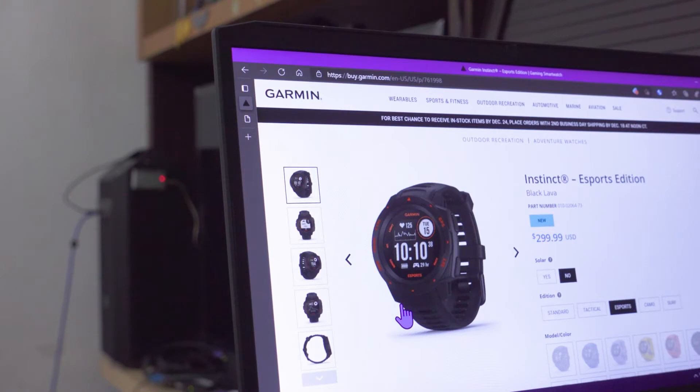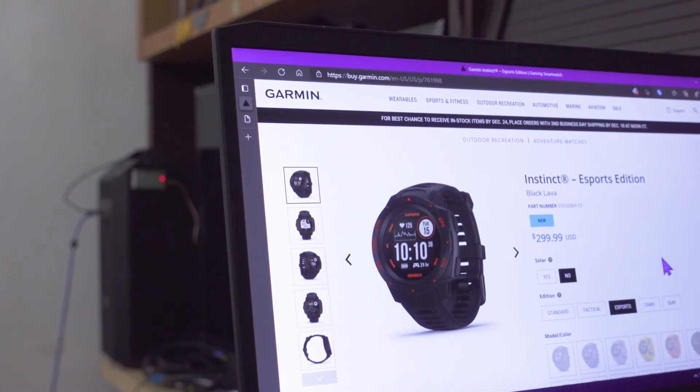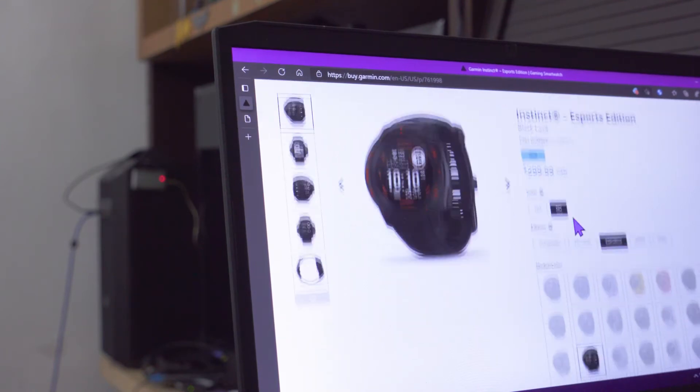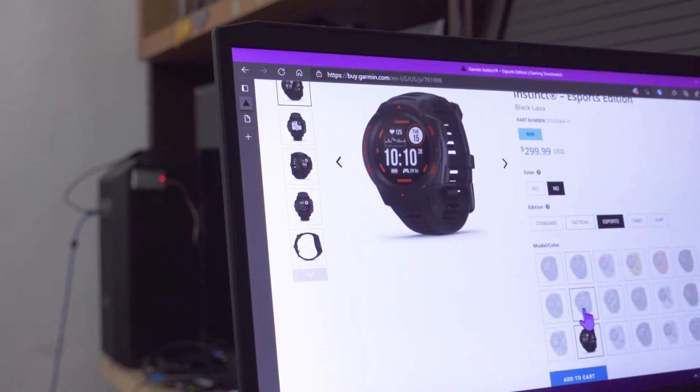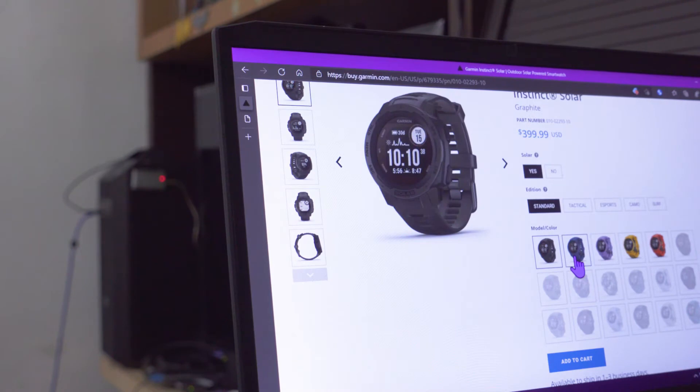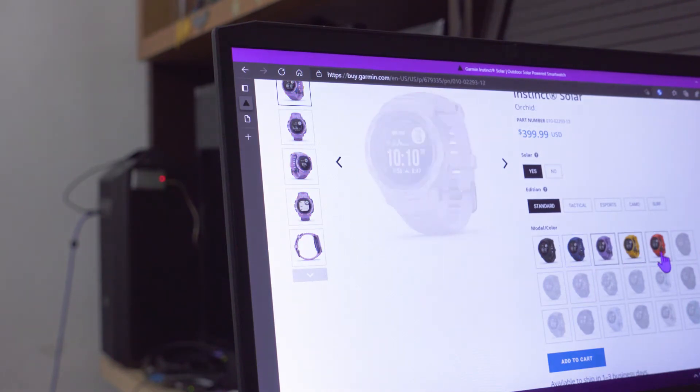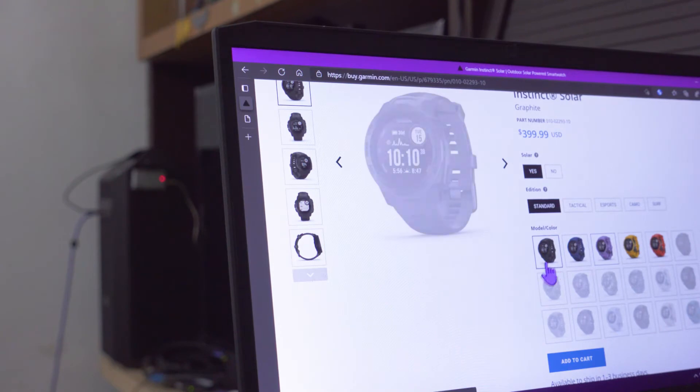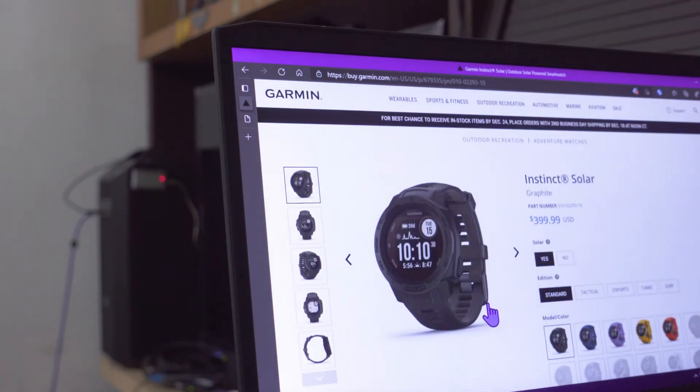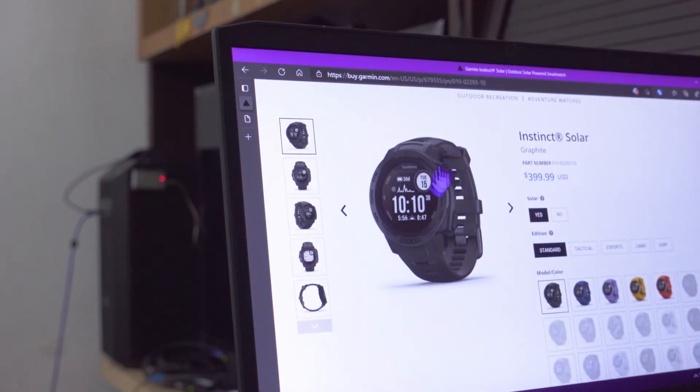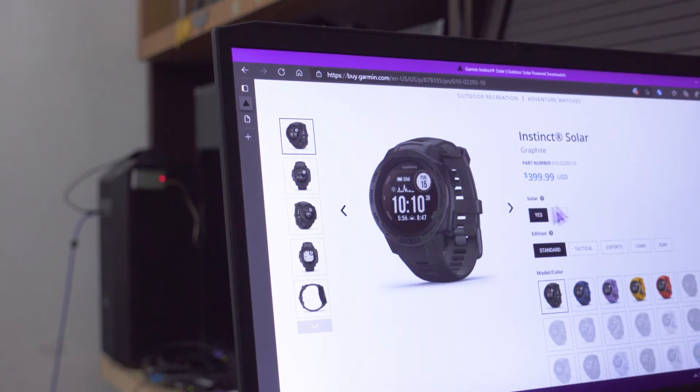The interesting thing here is that this Instinct is actually an existing Garmin line of smartwatches. And actually, in a version 11 update of the Garmin smartwatch firmware, they enabled Bluetooth broadcast of your heart rate information.